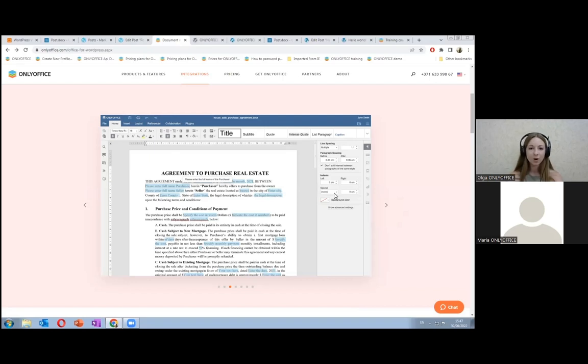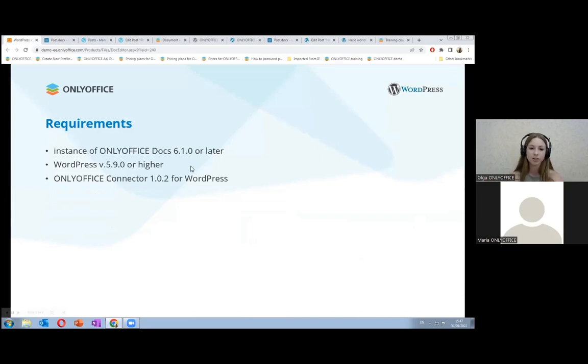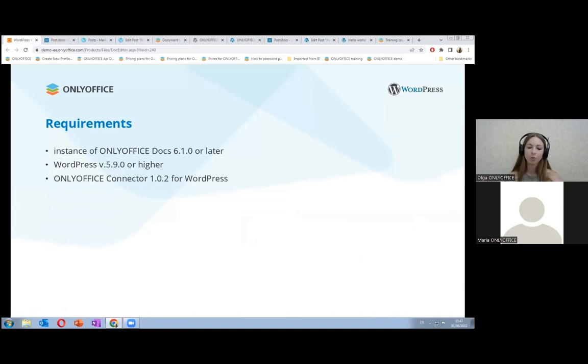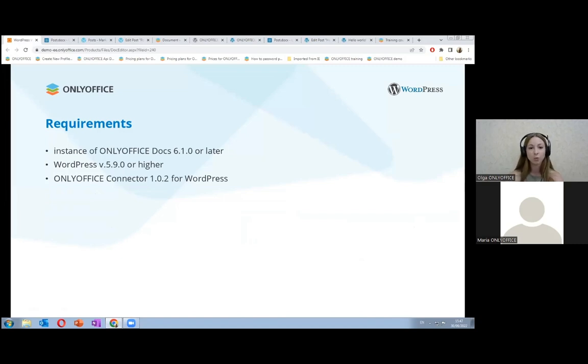Now let's see how it works and let's start. What do we need to know before the installation? To be able to work with Office documents in WordPress, you need an instance of OnlyOffice docs version 6.1.0 or later, which is resolvable and connectable both for WordPress and any other end clients. It must be able to post directly to WordPress. Also, you should have WordPress version 5.9.0 or later, and OnlyOffice connector version 1.0.2 for WordPress.